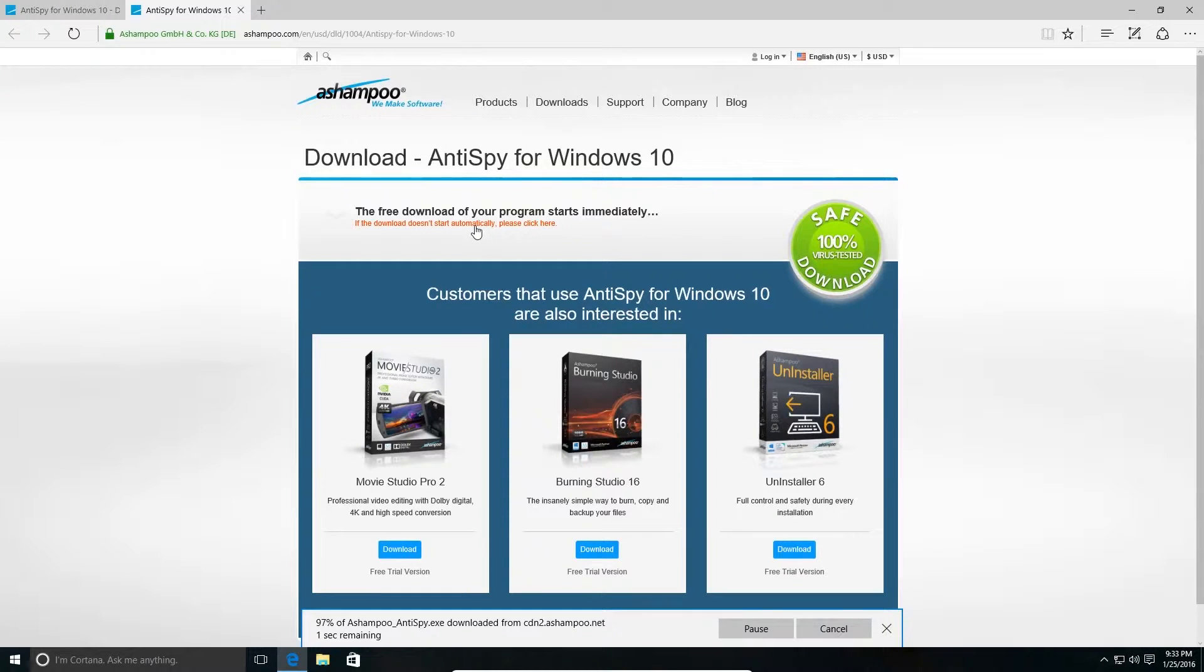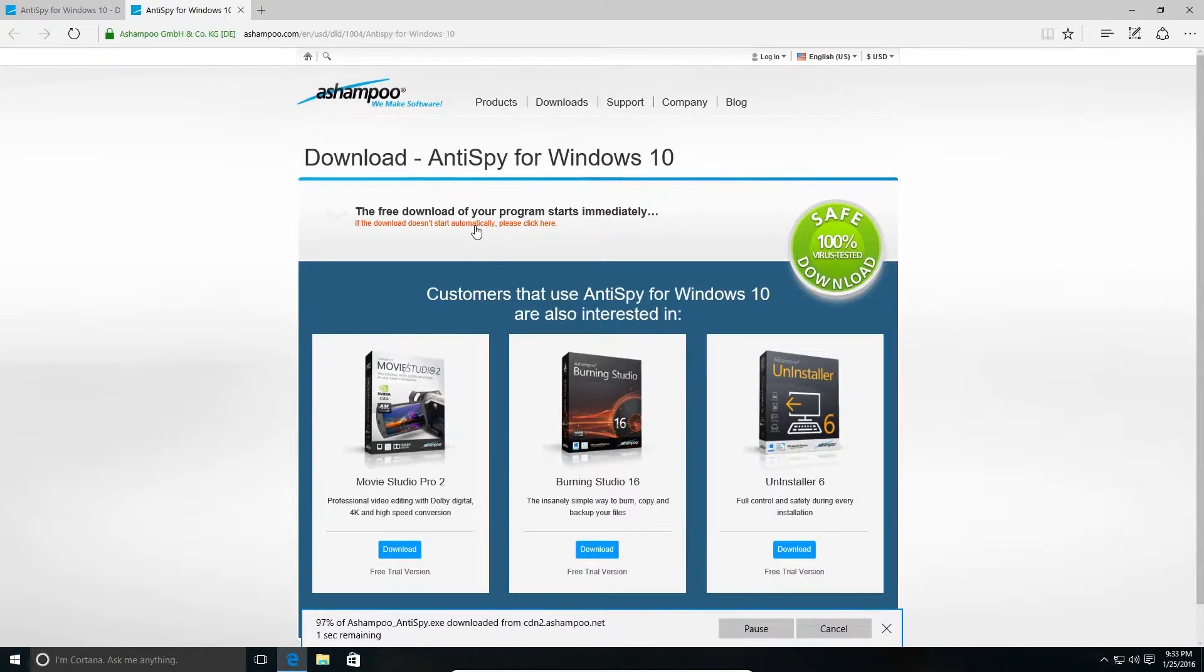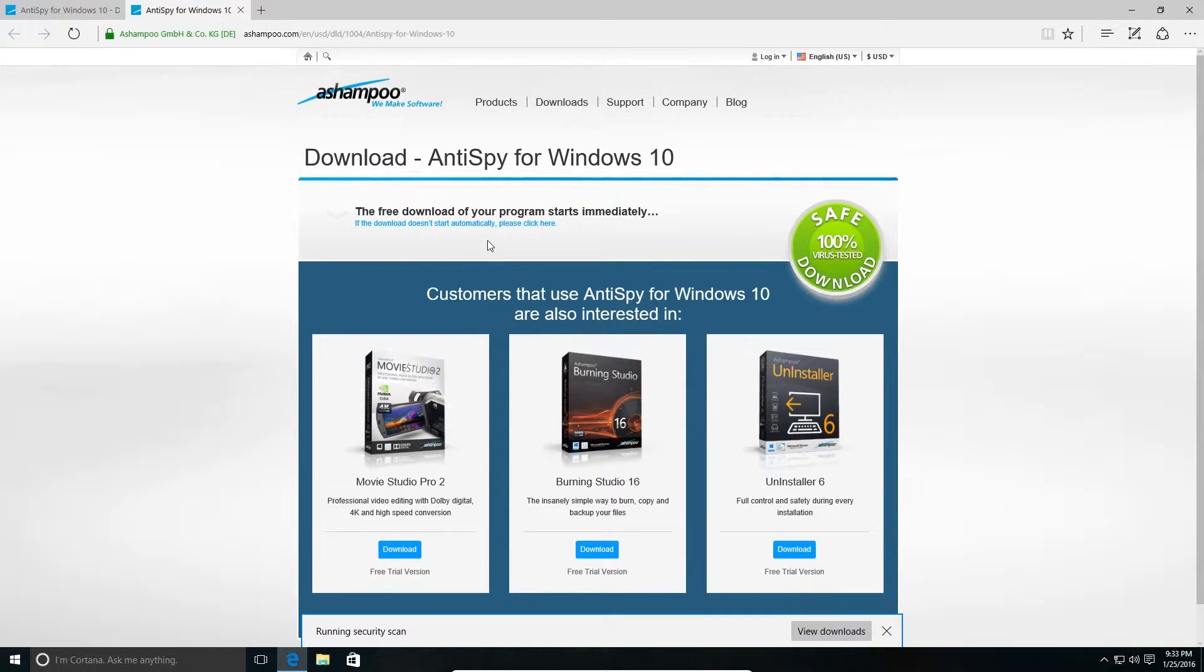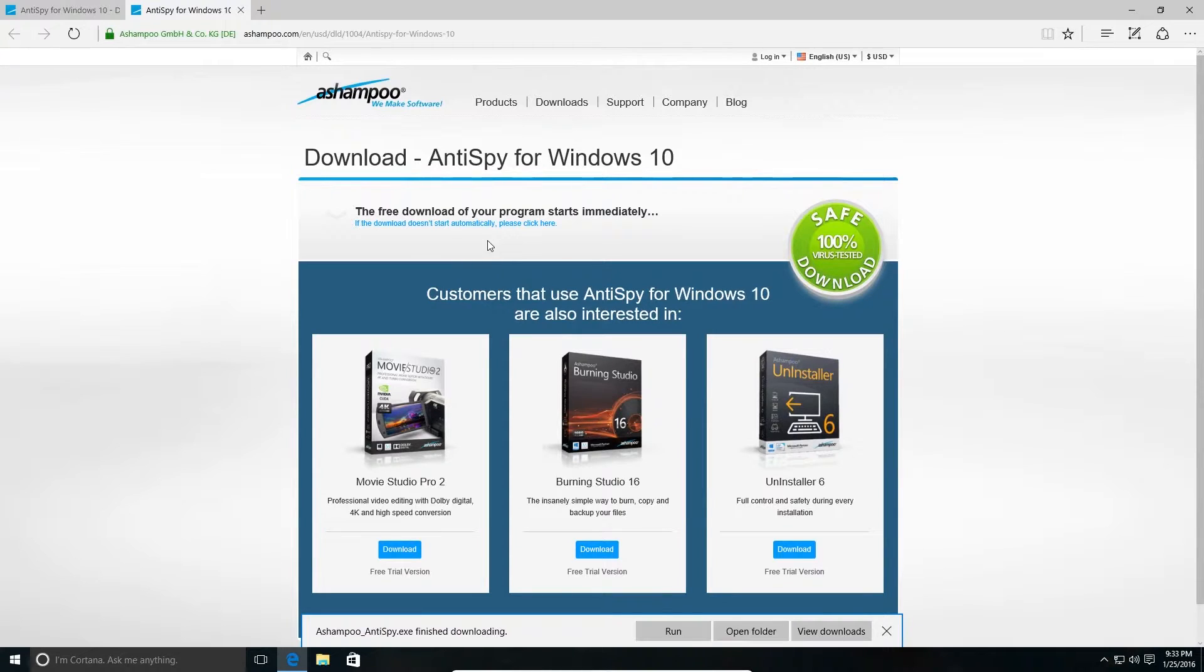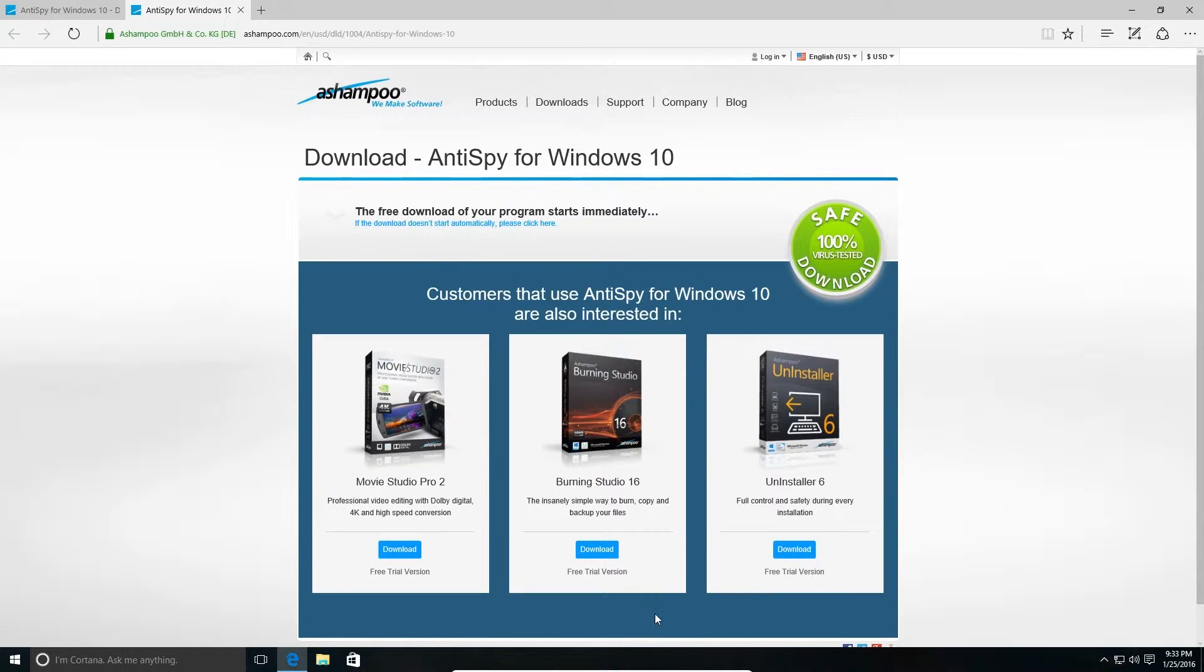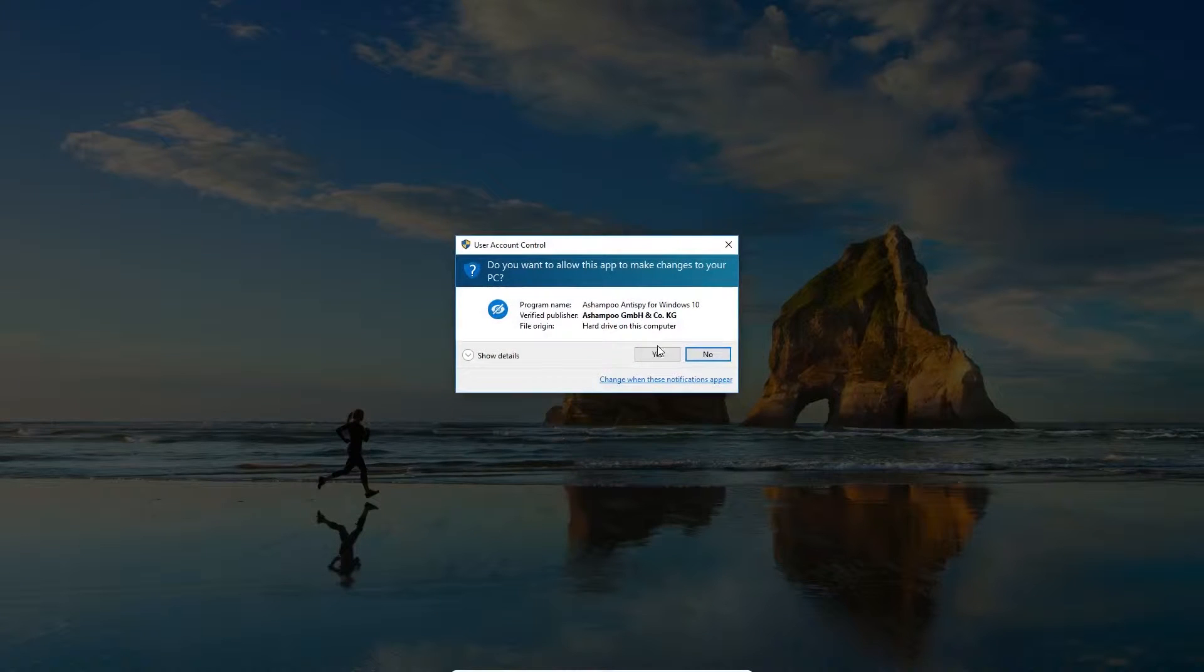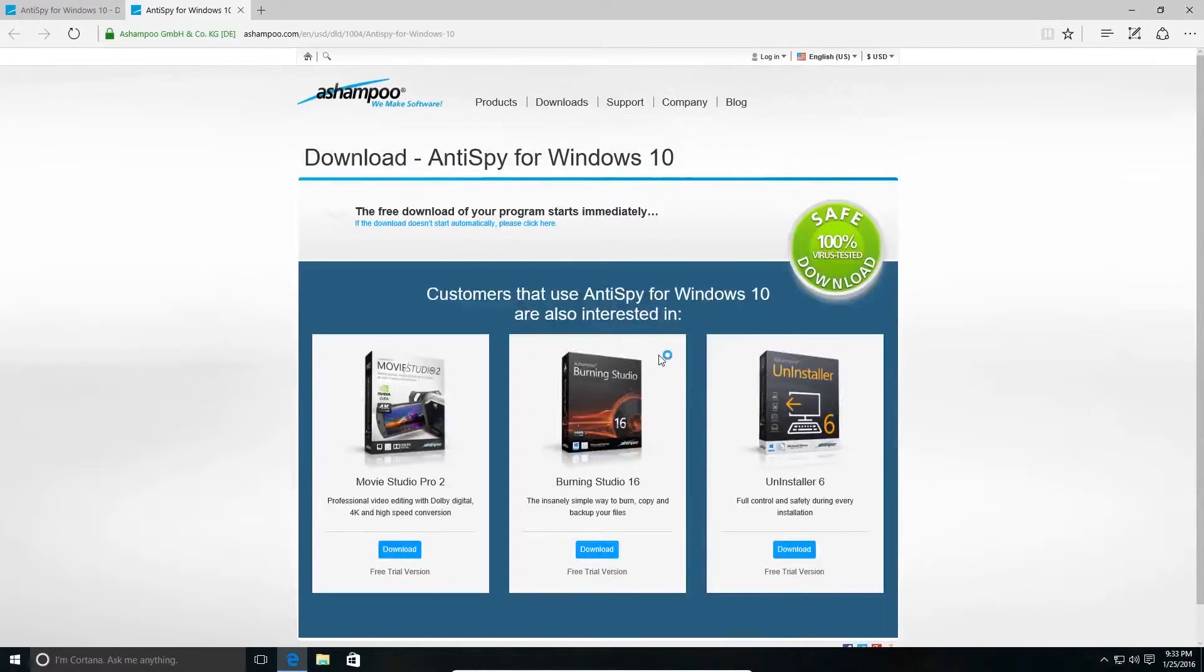If you try to disable these settings in Windows 10, you would have to go to different settings to change them. But with AntiSpy for Windows 10, it's all consolidated into a single application, so it's much easier to change the settings here. Let's run the application. By the way, to download this application, you can find the link in the description below.